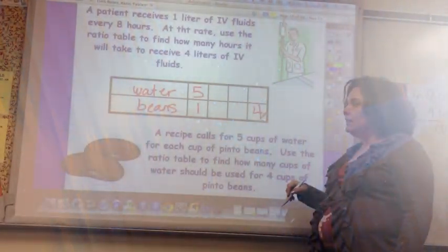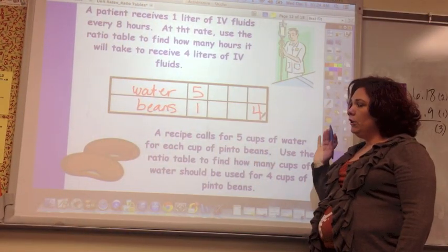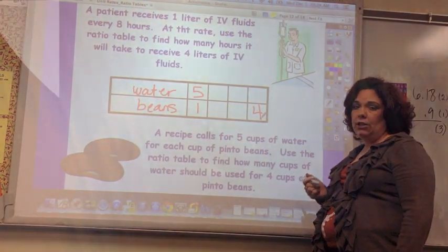If your chart didn't start by looking like this, you need to make sure it looks like this and then continue.